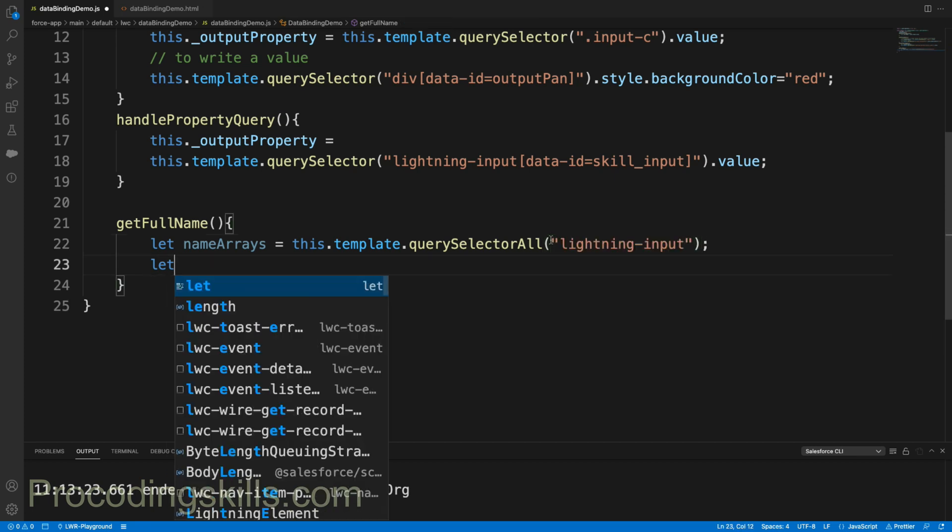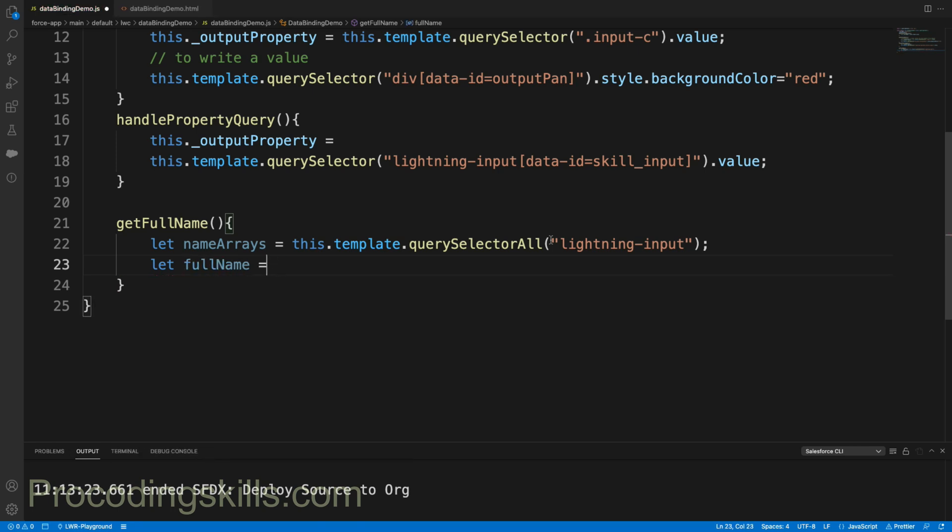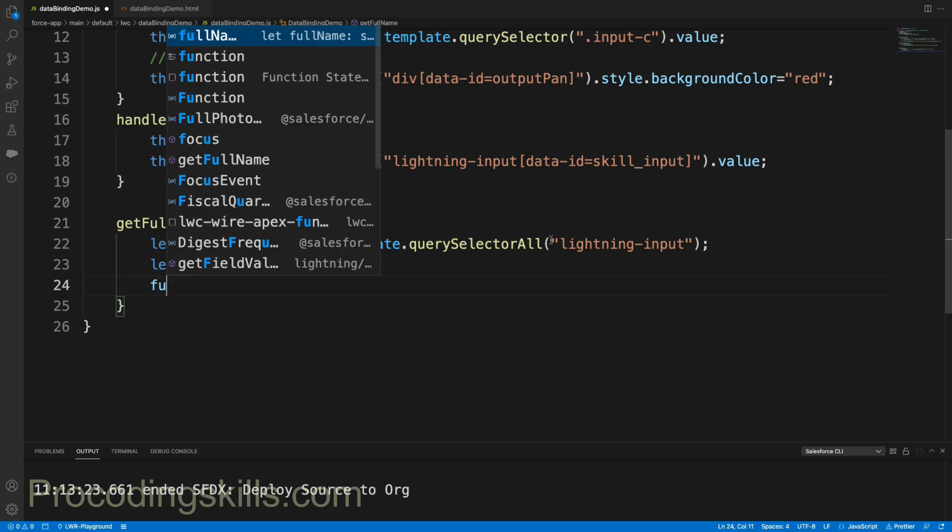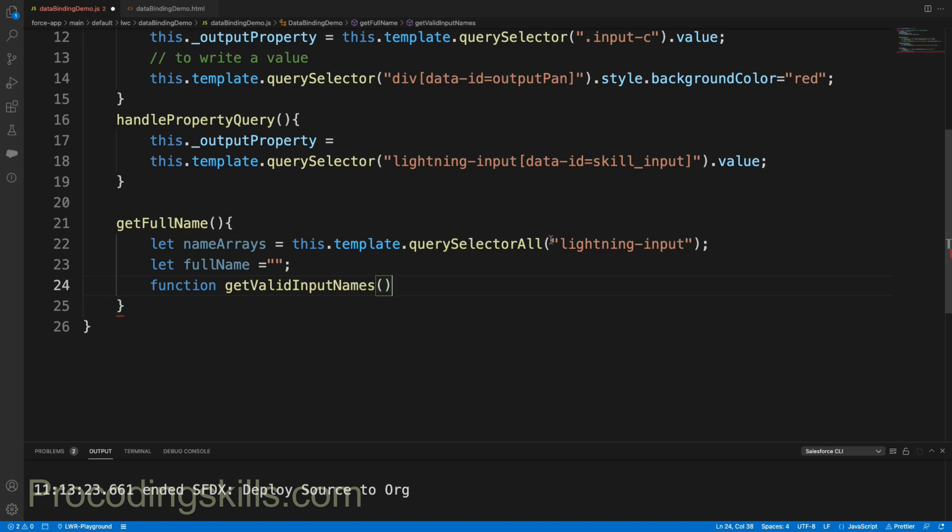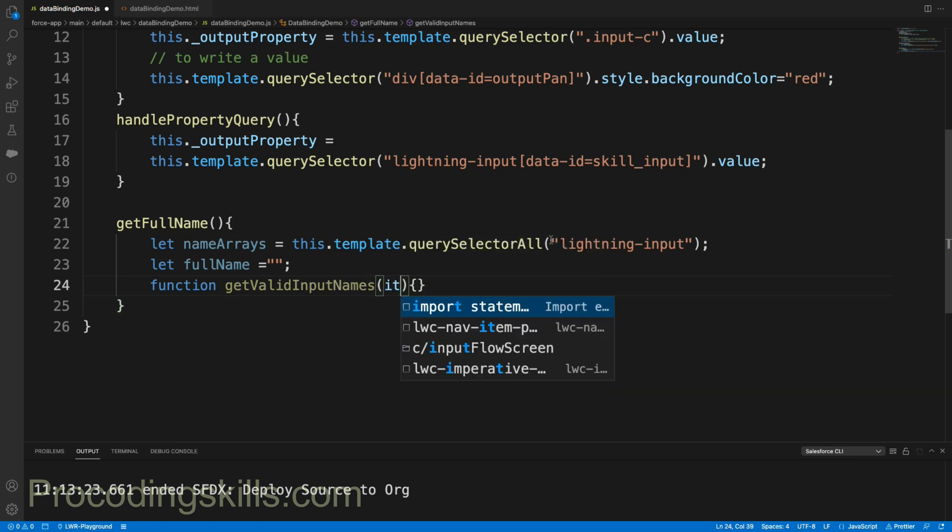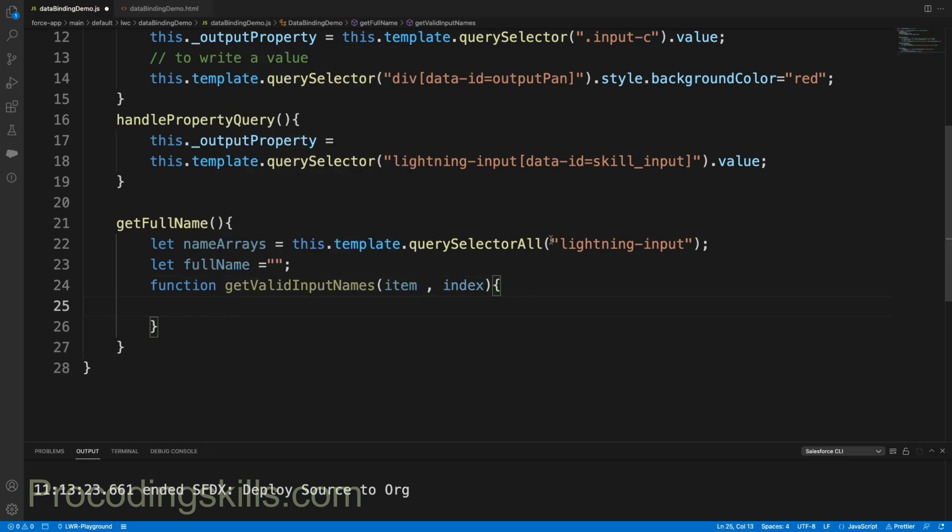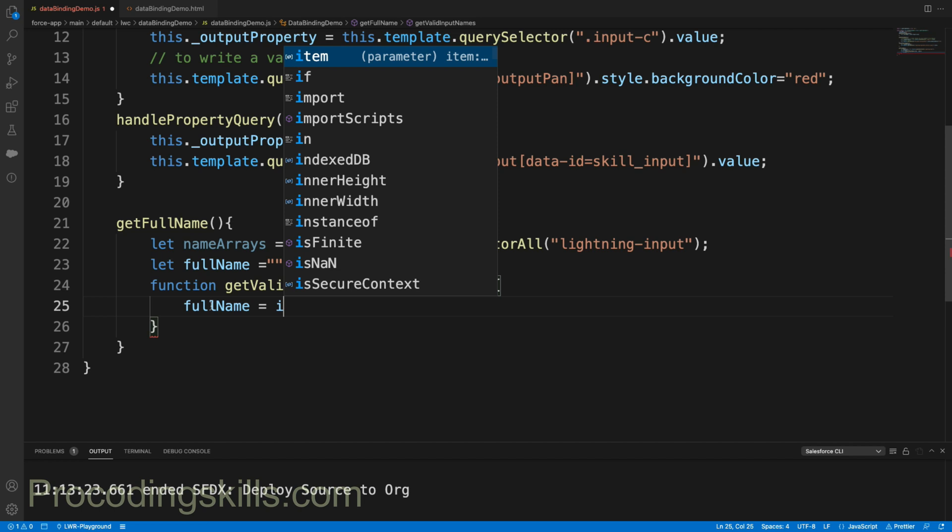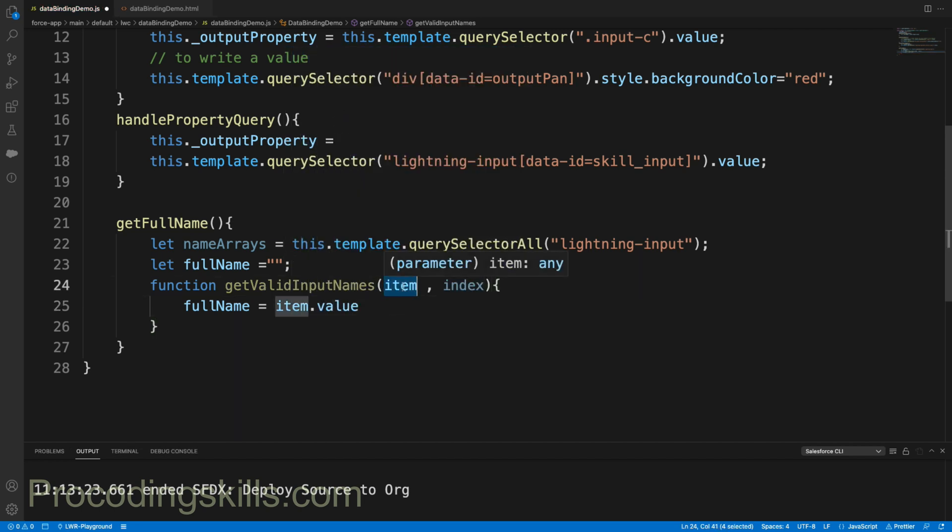Now let's define a new label called fullName. I need to write my array function, so before I define my array, let's define a function called getInputNames. The parameters will be item and index. Let me define: if fullName equal to item.value - where item is nothing but the HTML element available from the querySelector - so item.value. I will say plus equal to item.value.